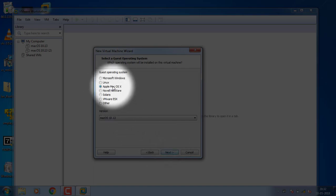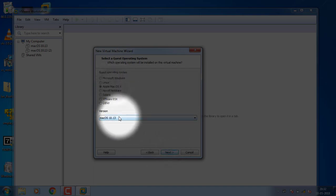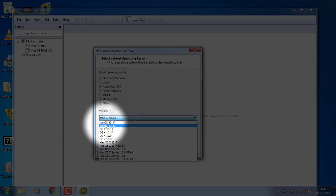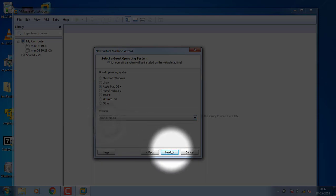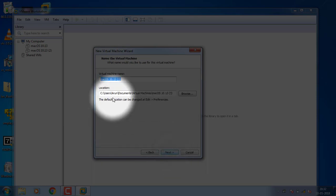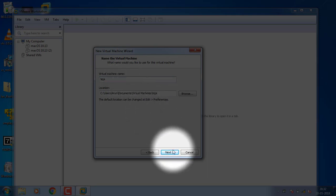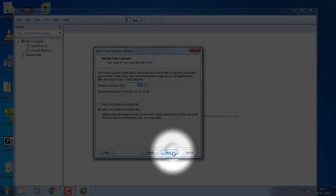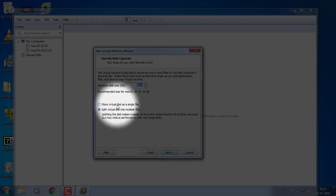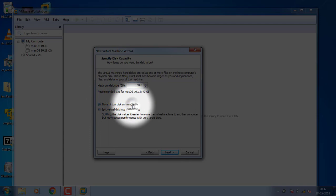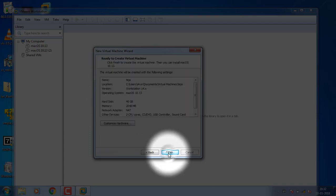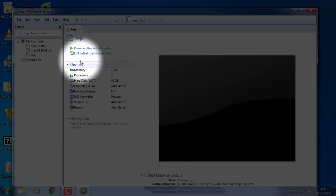Next, click on Store virtual disk as single file and click on Next. Then click on Finish. Click on Open window.